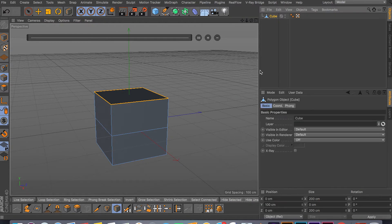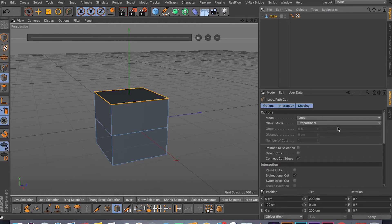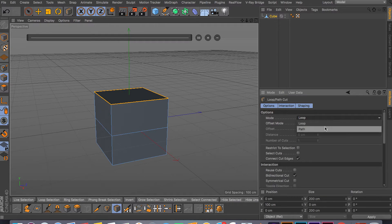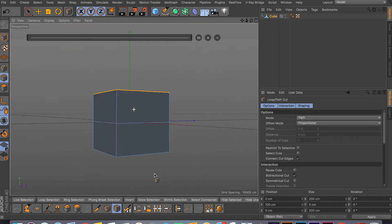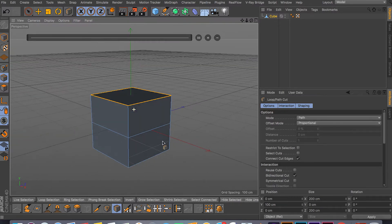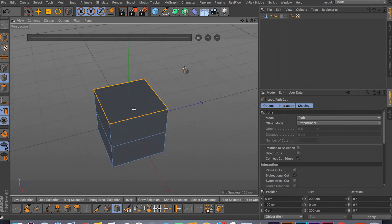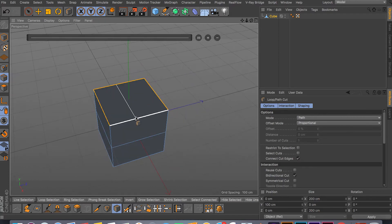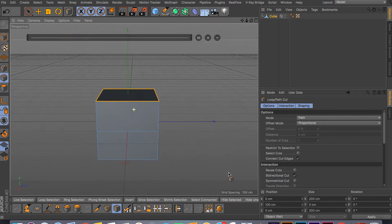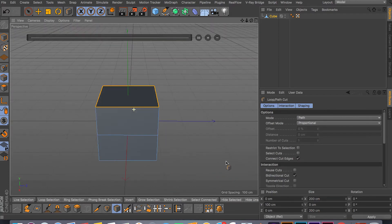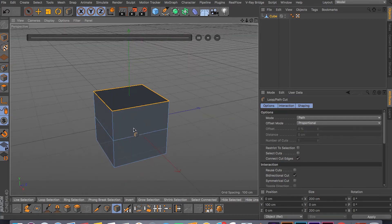A few other options you have - just do ML again. You have Loop and then you have Path. It just depends what you're doing. As you can see, Path is just cutting across one polygon instead of cutting all the way around.